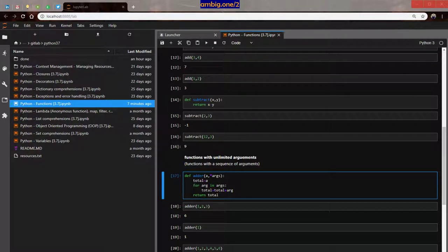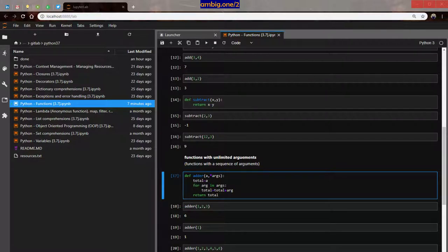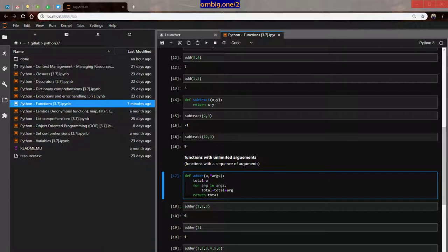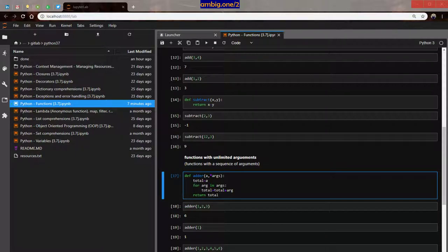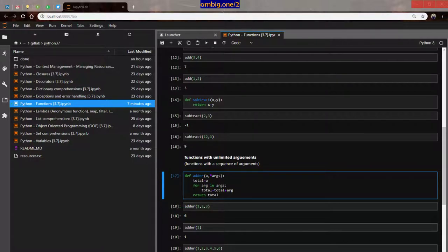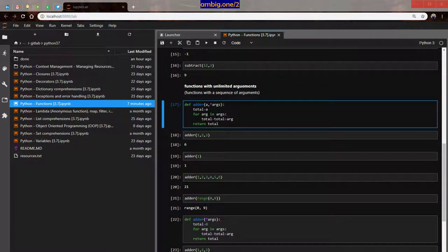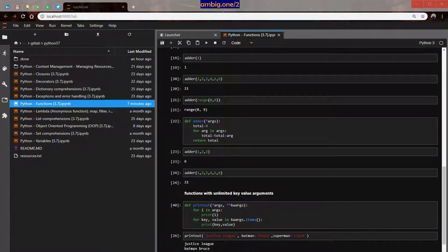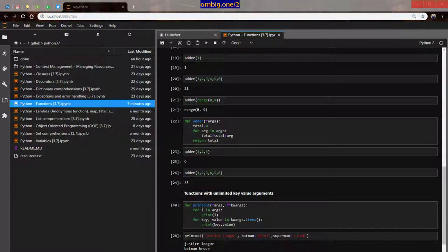Let's talk about functions with unlimited key value arguments. So earlier we gave a sequence, now we are giving key value arguments, or also dictionary as arguments, key value pairs as arguments. Caps M, okay, uncap, shift enter. Let me do this. All right, so that looks neat or neater.